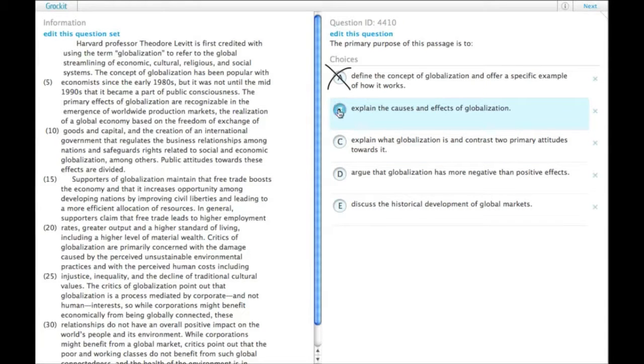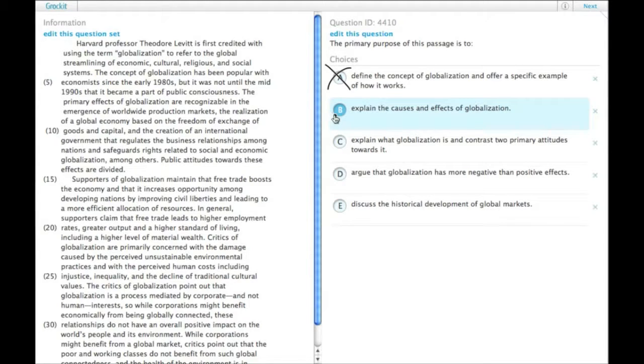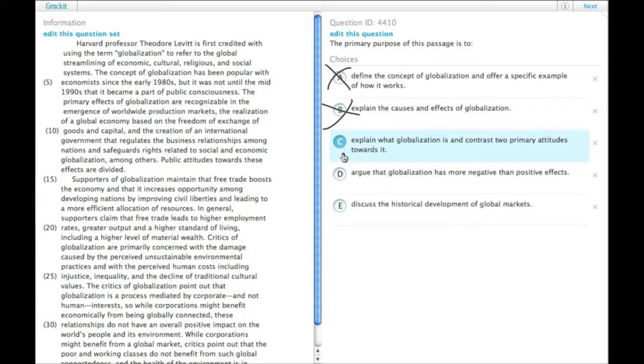Some causes and some effects are mentioned, but explaining them is not the main idea. C: explain what globalization is and contrast two primary attitudes towards it.